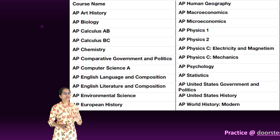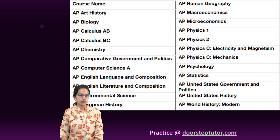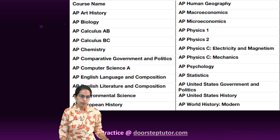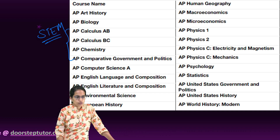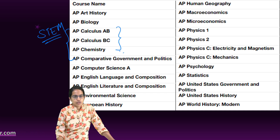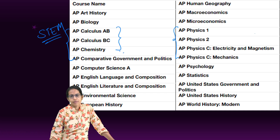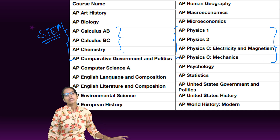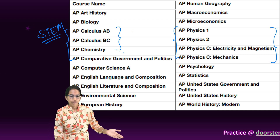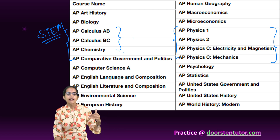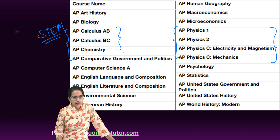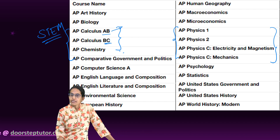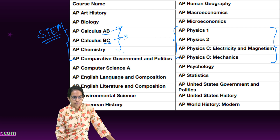Now, what are the courses offered in India? There is a huge segment of courses for STEM students — for example, there are three key courses that, if you do them, you won't have to repeat them in college. For calculus, there are two options: Calculus AB, which is for business and economics students, and Calculus BC, which is for STEM students.